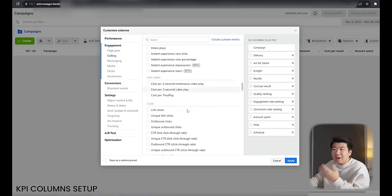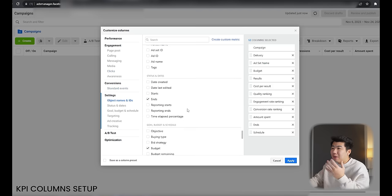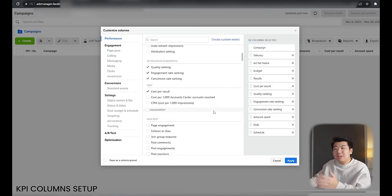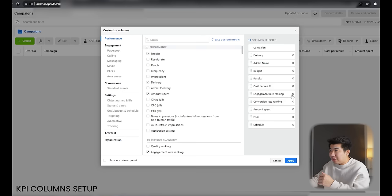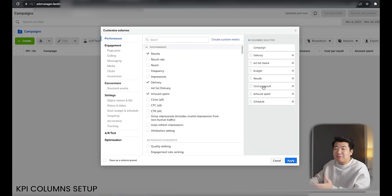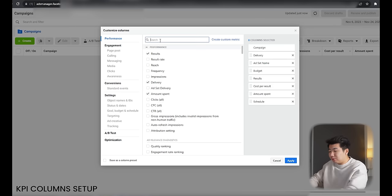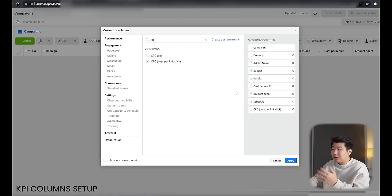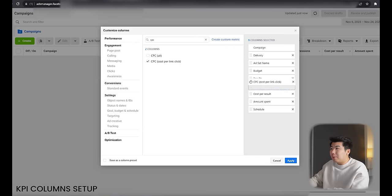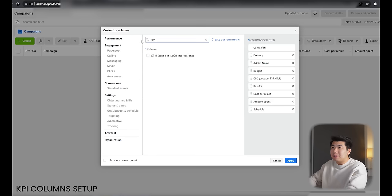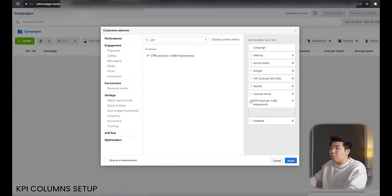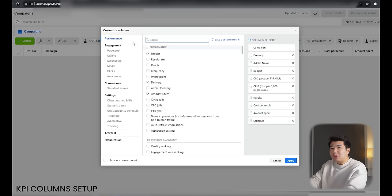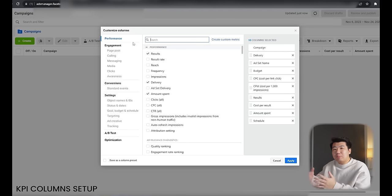Facebook has a lot of key point indicators for you, but unfortunately you don't need everything — we're going to keep it simple. Quality ranking, engagement, and conversion can all be gone. So this is what we have left. First, I want to do CPC — choose cost per link click, not all clicks. Go ahead and move it up next to the budget. The next thing is CPM — check that as well and move it up under CPC. Then I want to start adding our buying pressure KPIs.